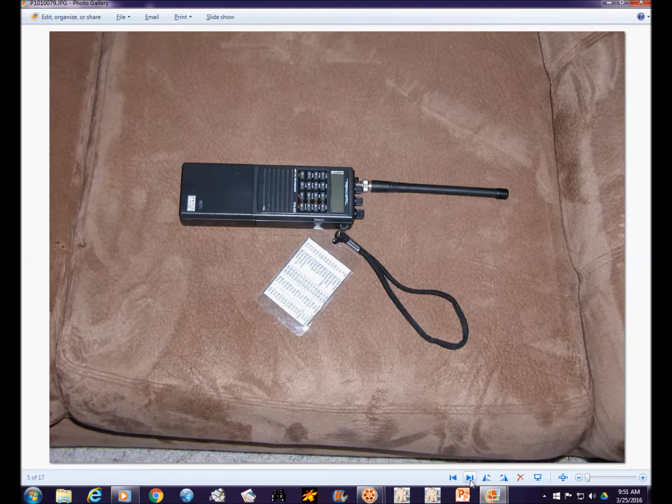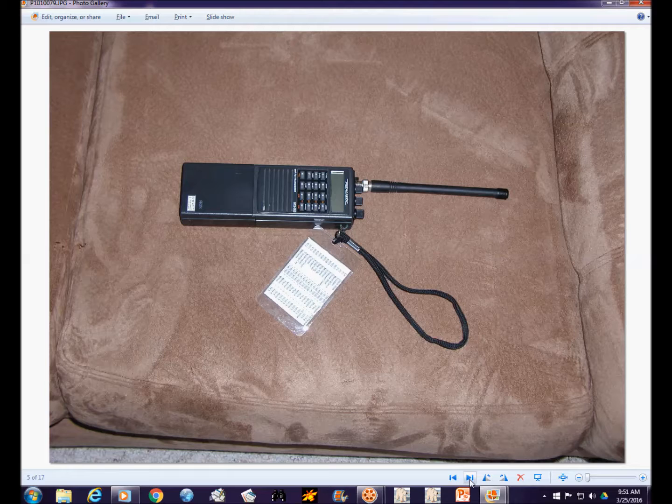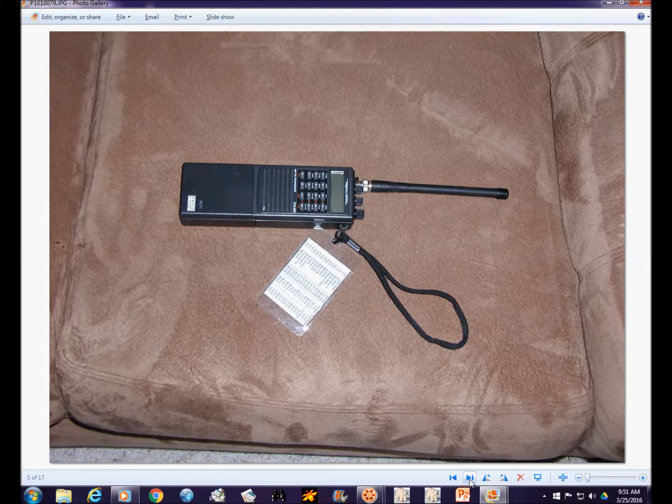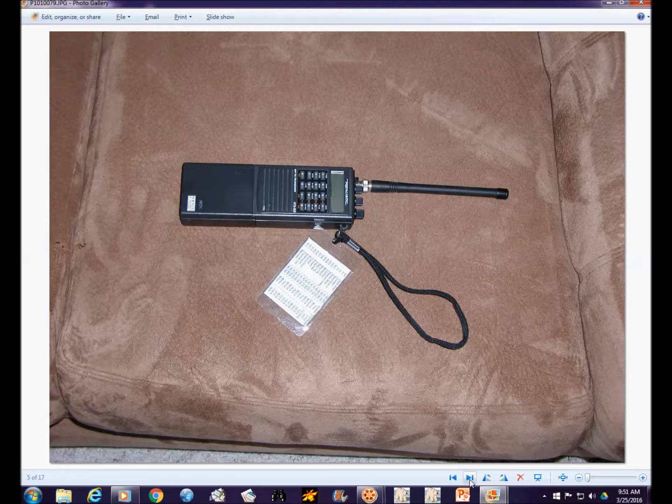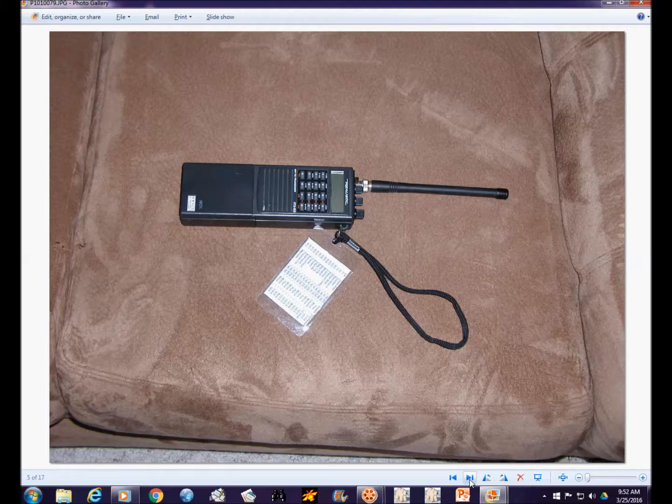You also need a radio. Sometimes handhelds will actually do the trick. This is a Radio Shack HTX 202 that I have used on packet for 20 years. The thing that you would need to add to that would be an external antenna where you can actually get better range and coverage.